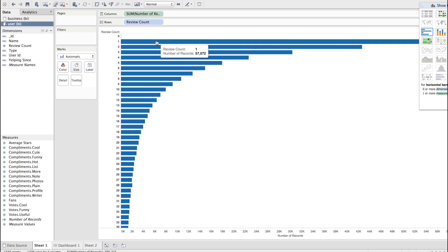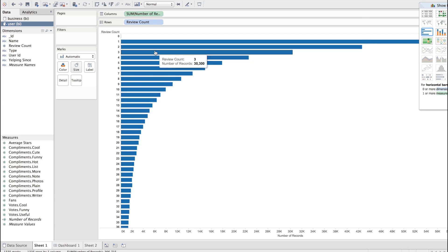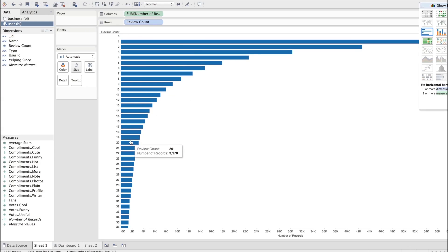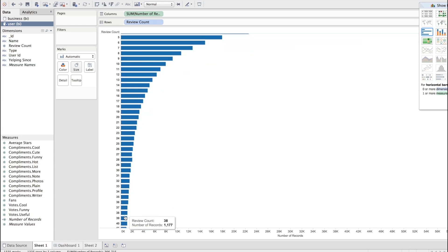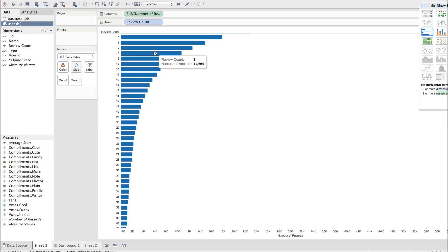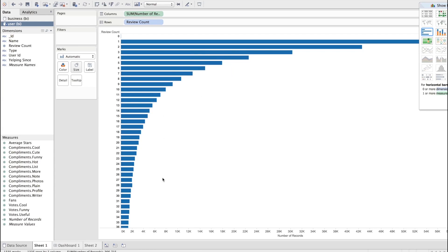You could see that fewer users contributed two reviews, 30,000 contributed three reviews. And by the time we're into the double digits of reviews, the number of people that are contributing them is dropping significantly. So you can imagine how now you can use the power of Tableau to interactively explore what percent of the users are contributing what percent of the content.